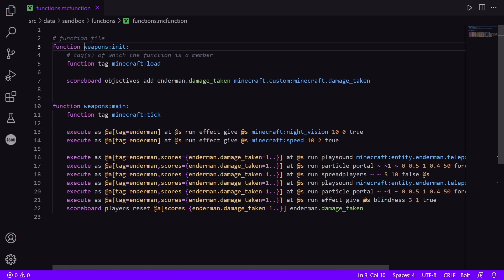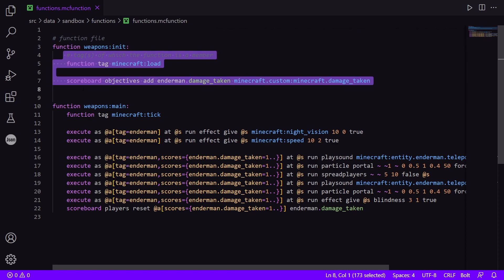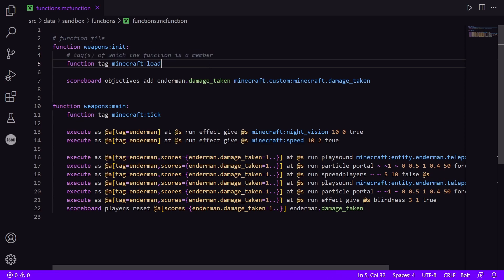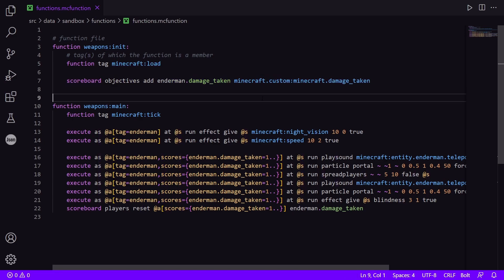So under weapons init, all of these indented will be commands except for this top one here, which is the tags of which the function is a member. So this will be part of the load tag Minecraft:load, the tag that runs the function upon world load, or when the /reload command is used. And then everything else will be the commands.